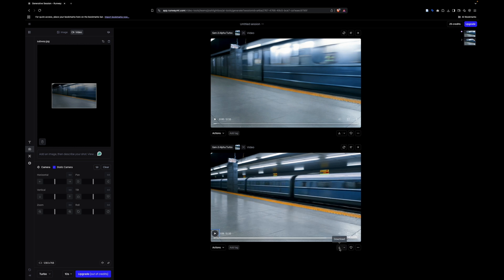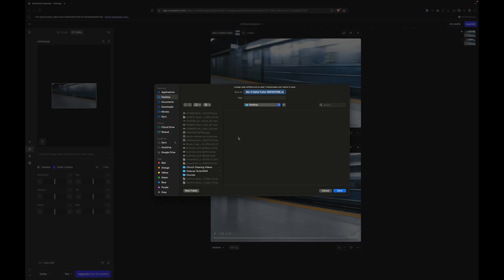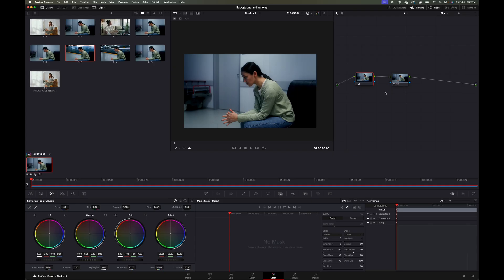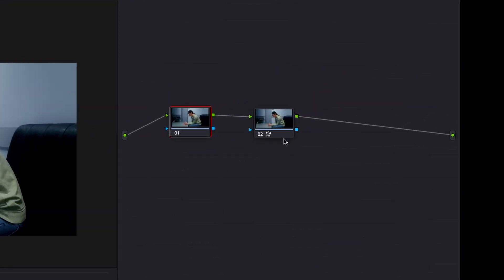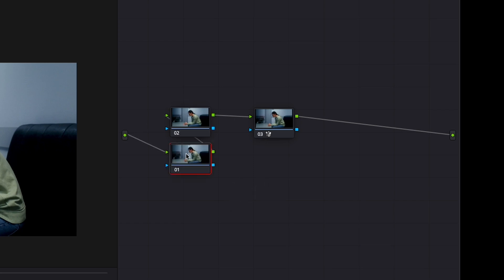Click Download to download the generated video, then import it back into DaVinci Resolve. Now we're going to restructure what's called our node tree. I know that might sound confusing if you're a beginner in DaVinci, but I'll walk you through it carefully. I'm going to hover my mouse over my node window and hit Shift-S to create a new node.